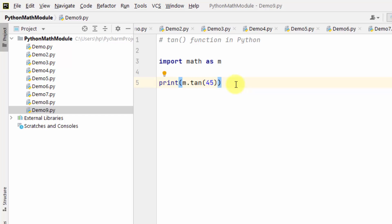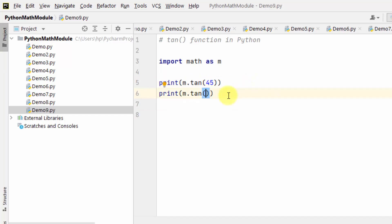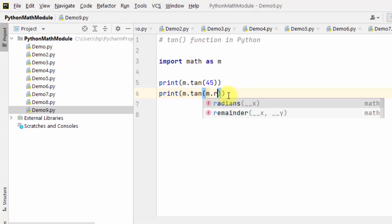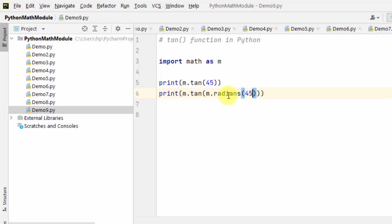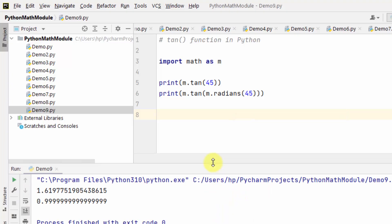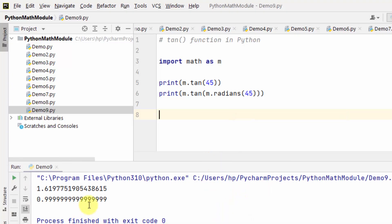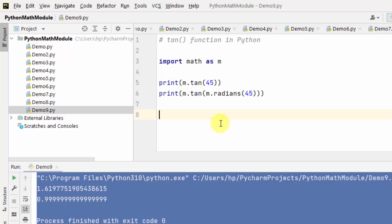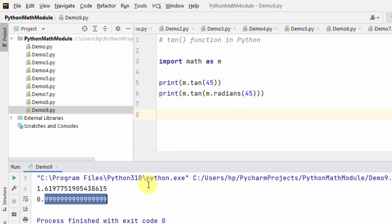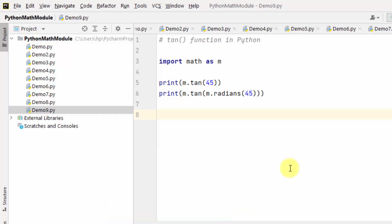If you want to find tan for 45 degrees, I'll show you another way — I'll use m.radians and add 45 in it. Right-click and run — here you can see the value for tan 45 degrees, which is 1. In this way you can work with the tan function.